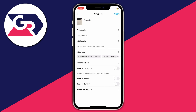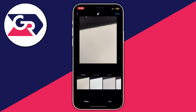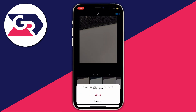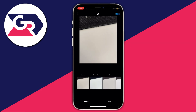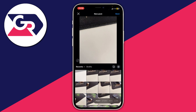Now if you want to save a post as a draft, all you need to do is press the back button and the back button again. That's going to say 'if you go back now your image edits will be discarded,' so all you need to do is press Save Draft just like so, and it's now been saved as a draft.